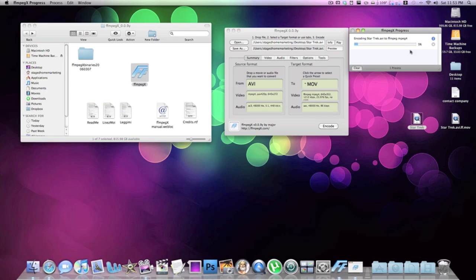I'm going to end this video here. As soon as it's done, you'll see right here it says 'Star Trek AVI FF MOV' — that's just the output file. It's easy to rename, easy to move. It doesn't delete the original file, so you can delete that if you want or just keep it. It's a great application and I highly recommend it. Thanks to the other YouTuber who emailed me asking me to make this video.